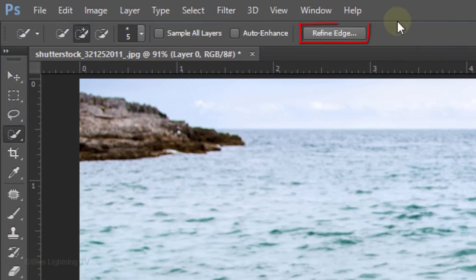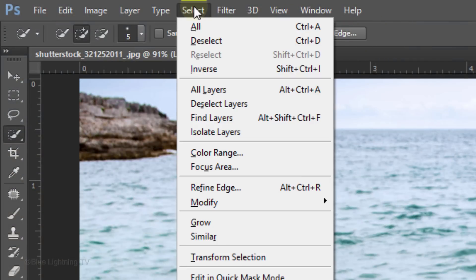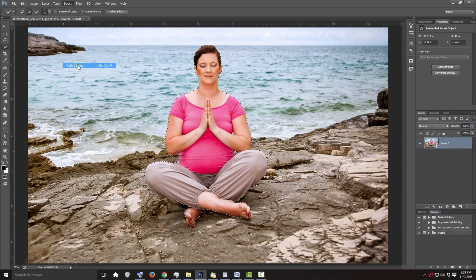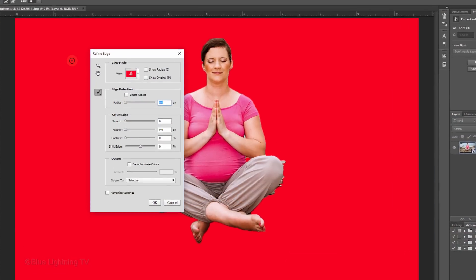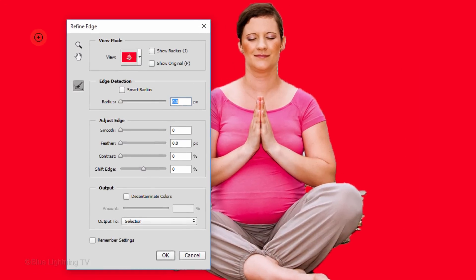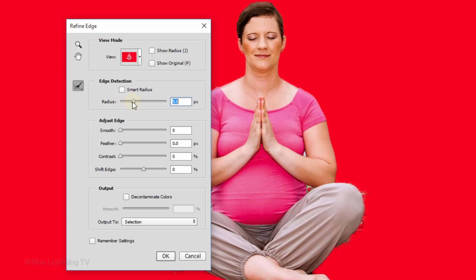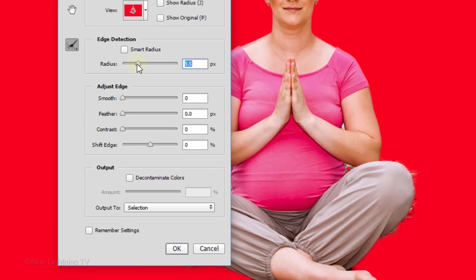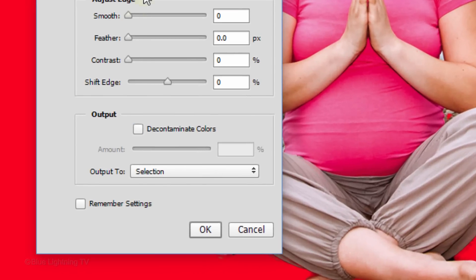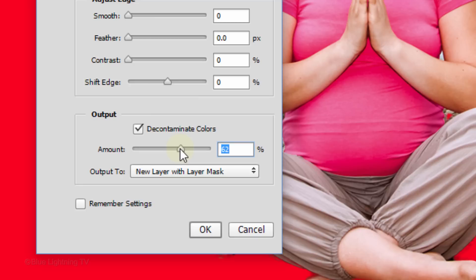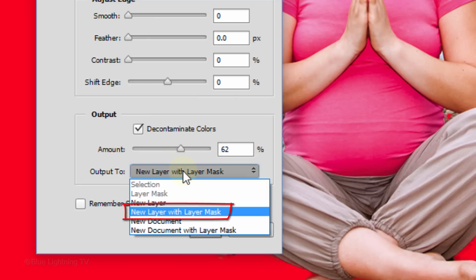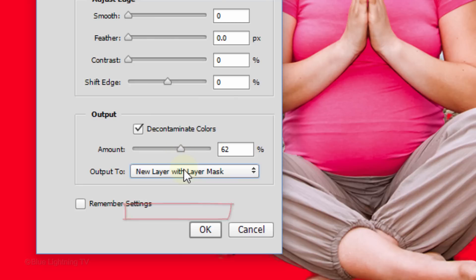Click the Refine Edge button or go to Select and Refine Edge. I did an in-depth tutorial on Refine Edge, so if you'd like to watch it, I provided its link in my video's description. Drag the Radius slider to the right a bit. Check Decontaminate Colors and drag the Amount approximately this much. Output it as a new layer with Layer Mask and click OK.